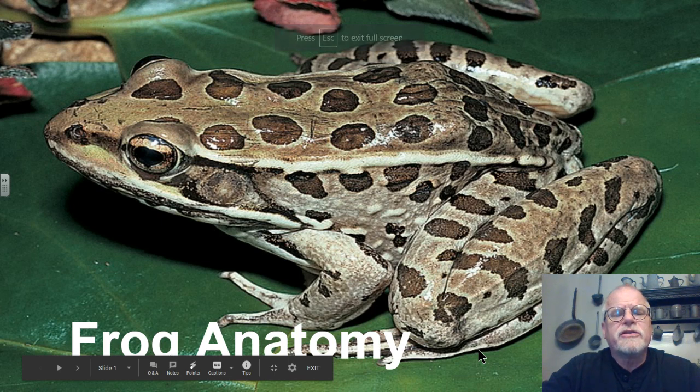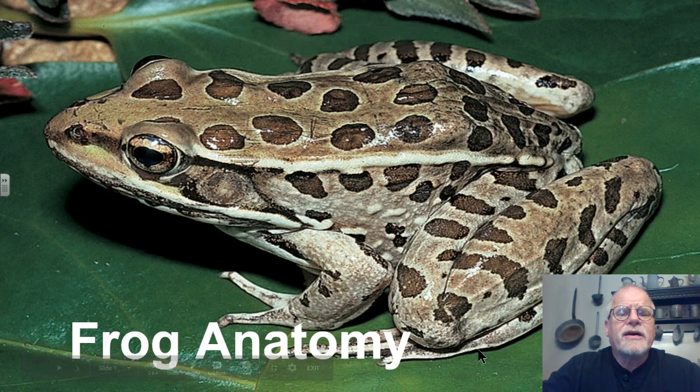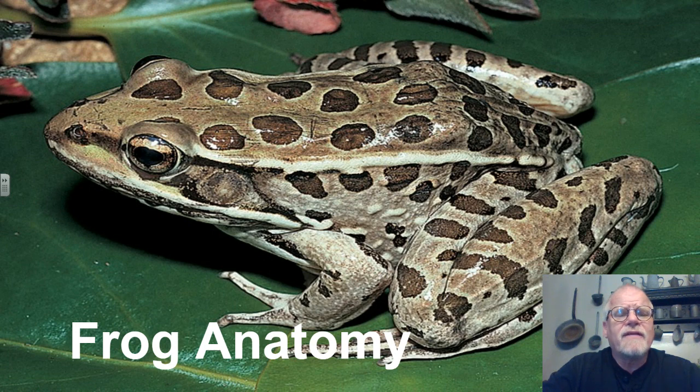Hello everyone, this is Mr. Miller again. Last week we had talked about characteristics of amphibians. Today we're going to look at a very familiar amphibian, the frog.